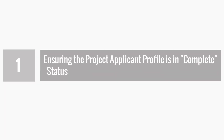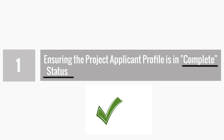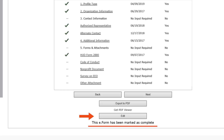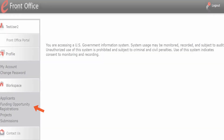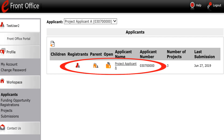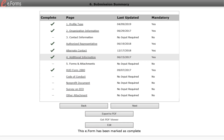Project applicants must make sure that their project applicant profile is complete before moving forward in the project application process. An applicant profile is in complete status when you navigate to the submission summary screen — the last form in the applicant profile — and at the bottom of the page there is an Edit button with a statement below it saying "This eForm has been marked as complete." If your organization has previously applied for YHDP funding, there will be an existing applicant profile in eSNAPS, which is not the one that must be in complete status.